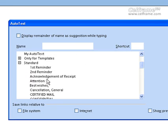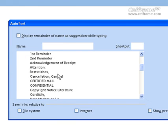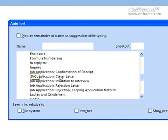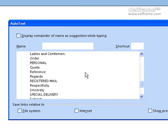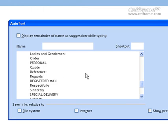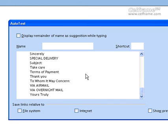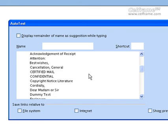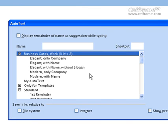When you click on standard, you can put first reminder, second reminder, acknowledgement or receipt, best wishes, job application, rejection, cover letter, confirmation or receipt, invitation to interview — there are so many different options you can choose from.